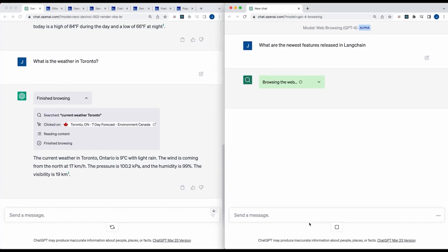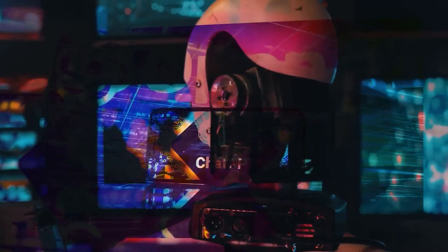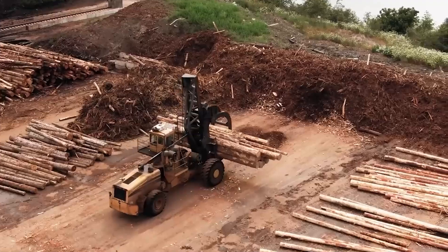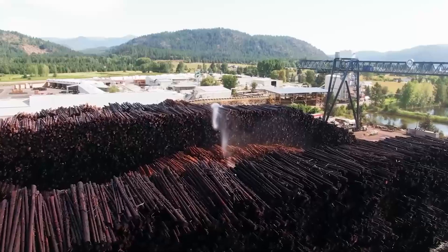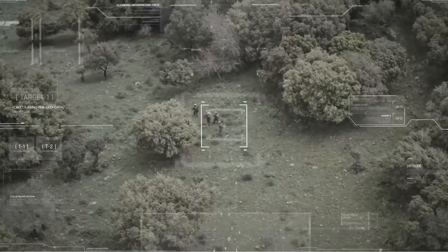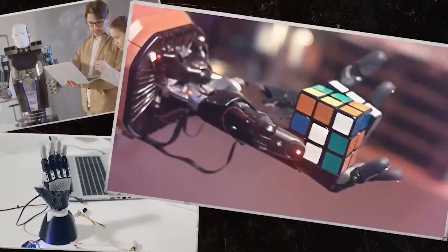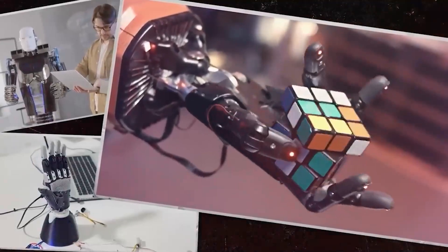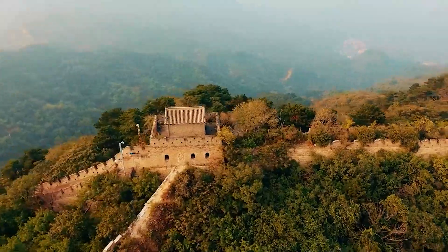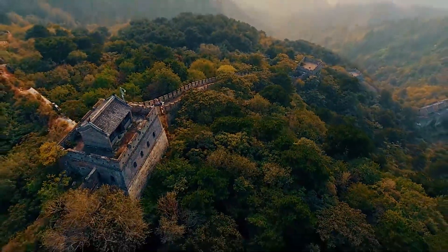Let's dive into some real examples to see how ChatGPT can use the browsing plugin. Example one — research assistance. Prompt: 'Please use the browsing plugin to find the latest research on climate change effects and biodiversity.' Example two — current events. Prompt: 'Please use the browsing plugin to summarize the top news articles on artificial intelligence from the last week.' Example three — learning new topics. Prompt: 'Please find information about the history and significance of the Great Wall of China using the browsing plugin.'